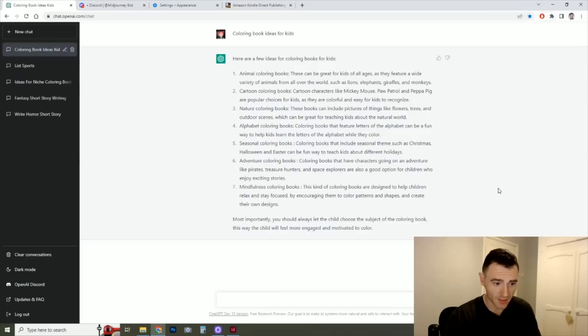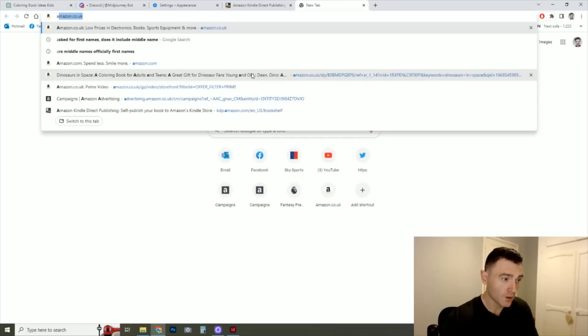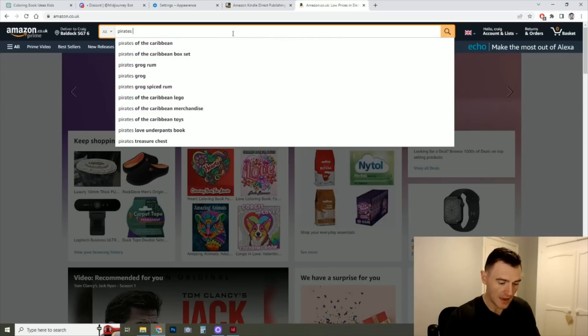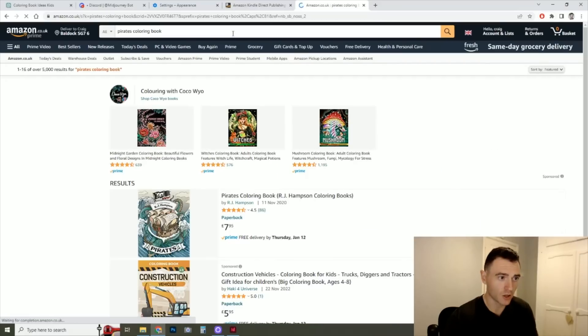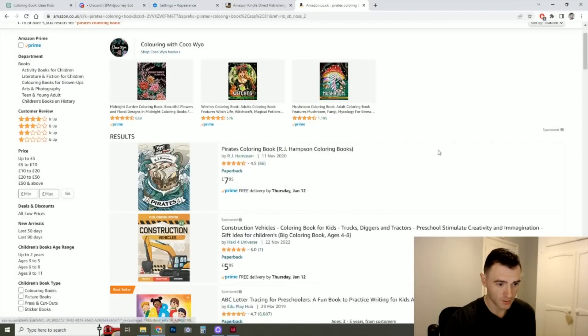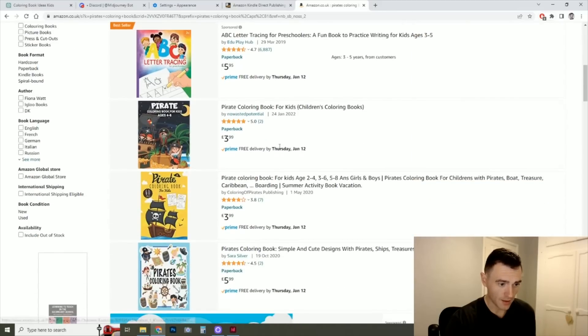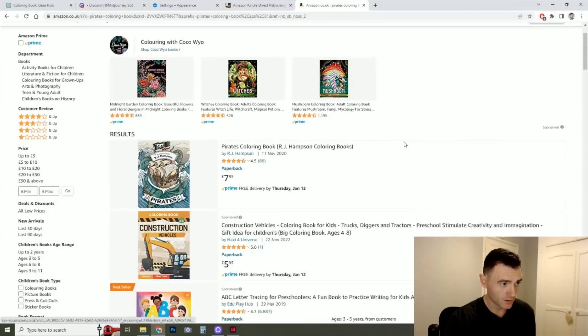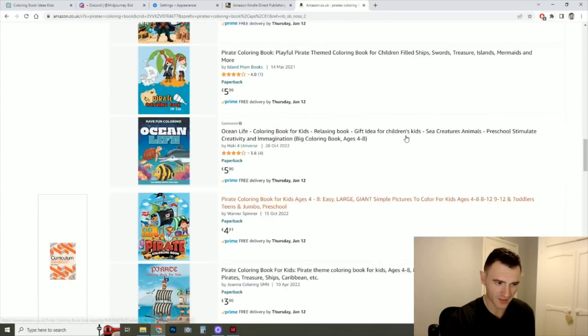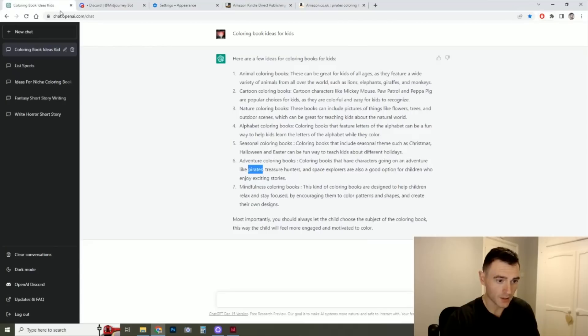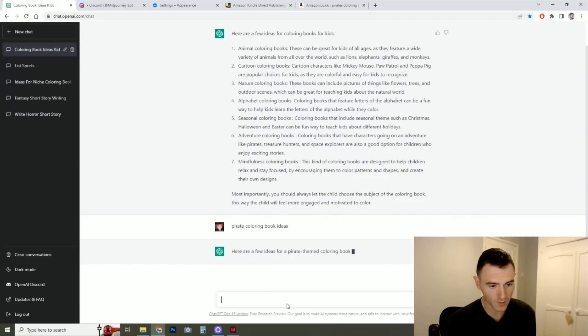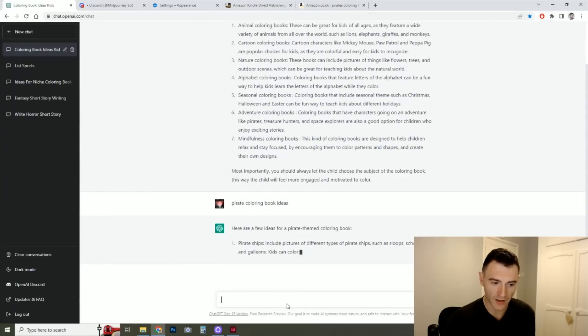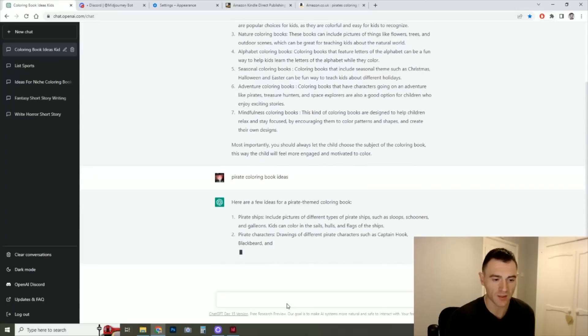So let's take this one, for example. So we've got an adventure coloring book. We have pirates and treasure hunters and space explorers. So let's take pirates, for example. So if we go into Amazon and we do pirates coloring book, we can see here that there are quite a lot. The niche does seem to exist but it does seem quite saturated. So I might go back here, pirate coloring book ideas.